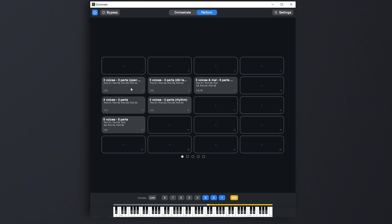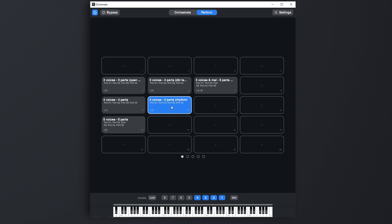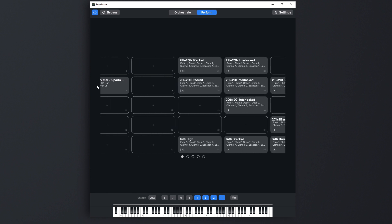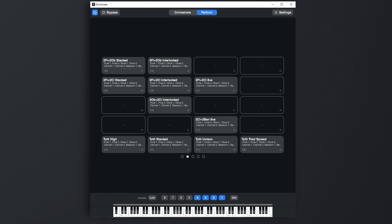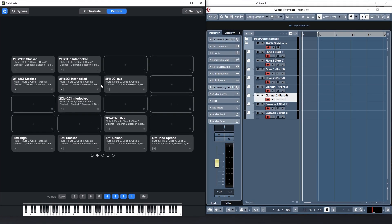When you have filled the Perform page with your favorite orchestrations you can switch between them quickly by clicking on the different buttons. So here I've got a couple of presets on the Perform page prepared for the same woodwind template I had in the last tutorial.